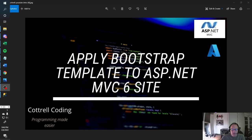Hi. In this video I'm going to demonstrate how to apply an existing Bootstrap template to your ASP.NET MVC6 site.